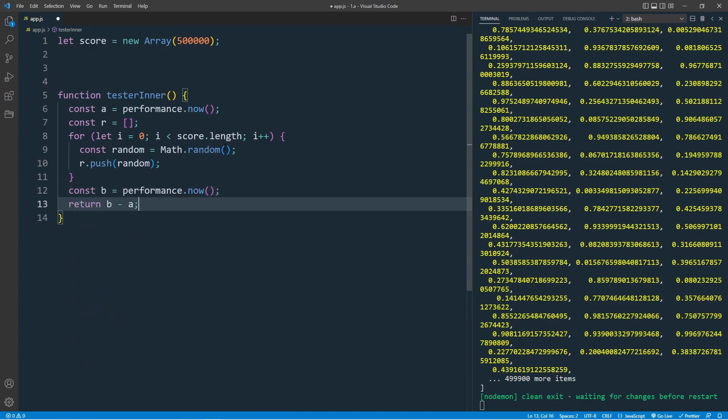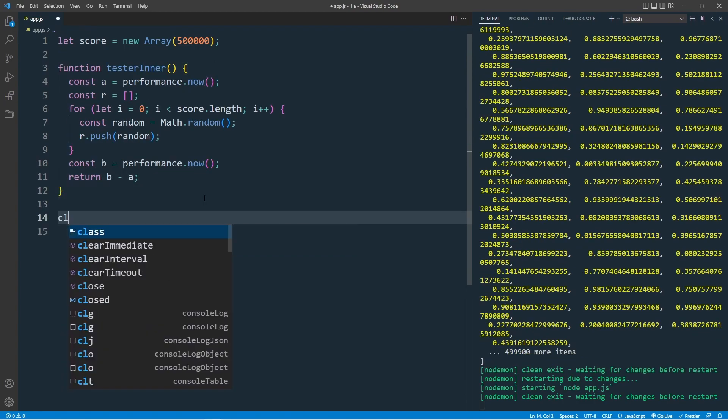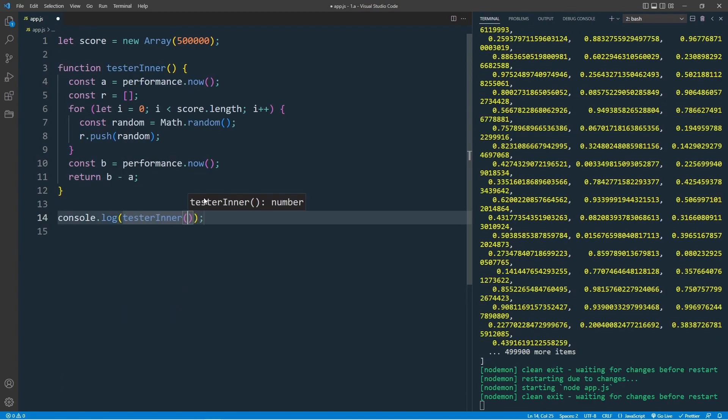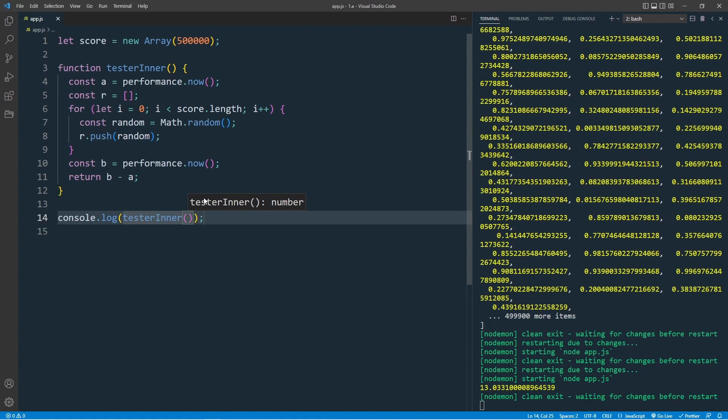So let's console.log testerInner. And we got our performance timestamp in milliseconds. This is how long it takes to run our for loop when we're accessing the arrayLength inside the condition expression.